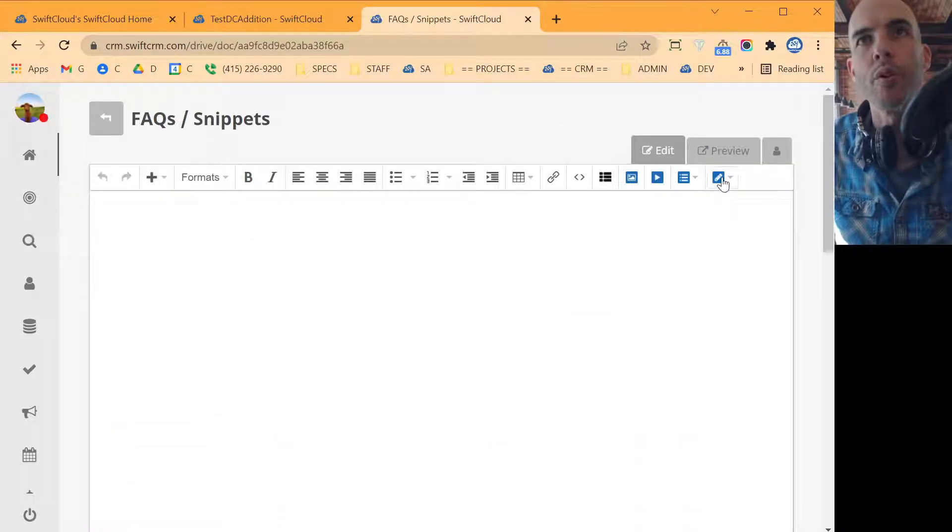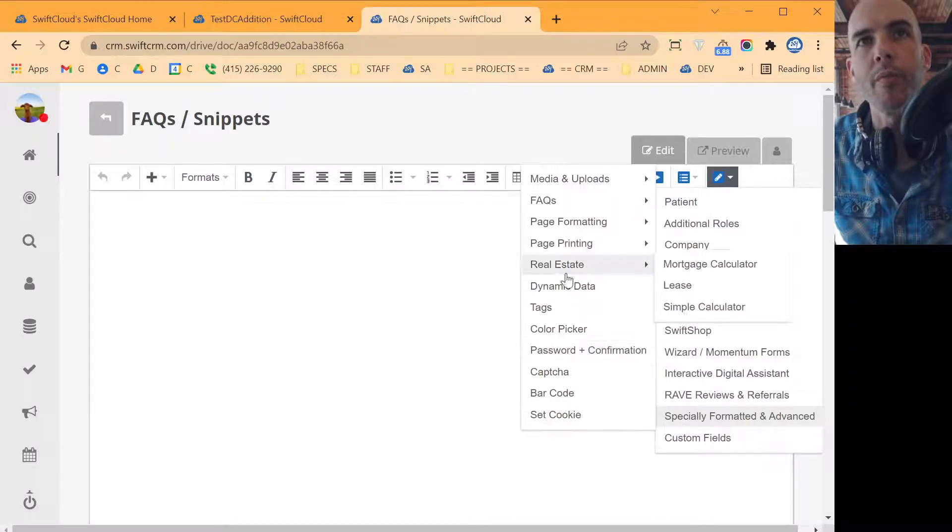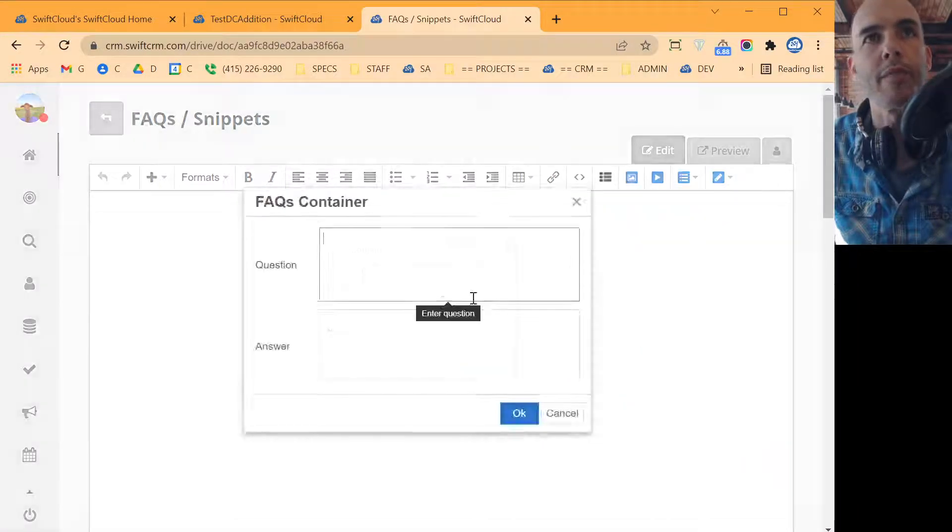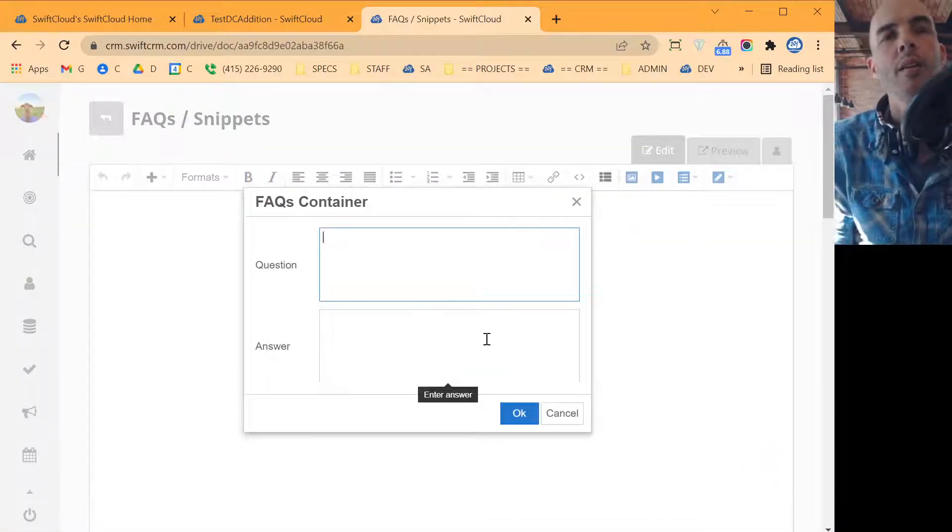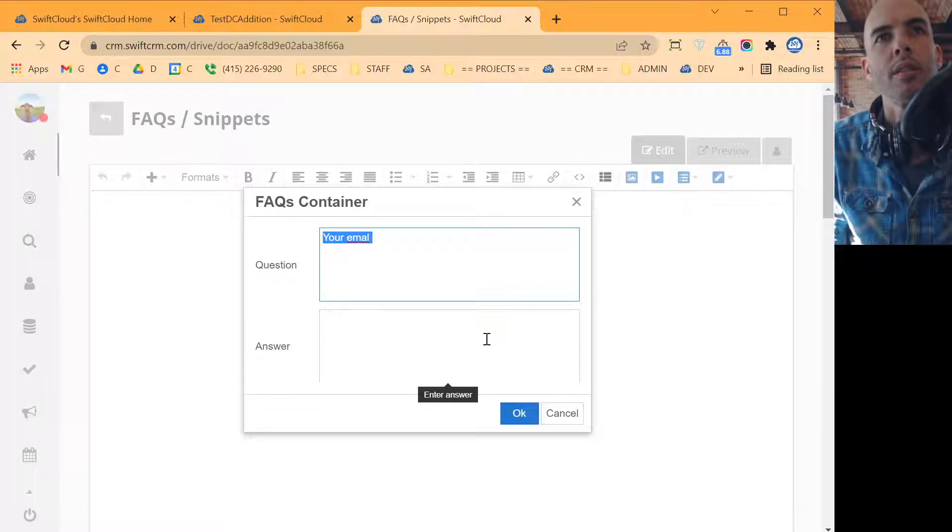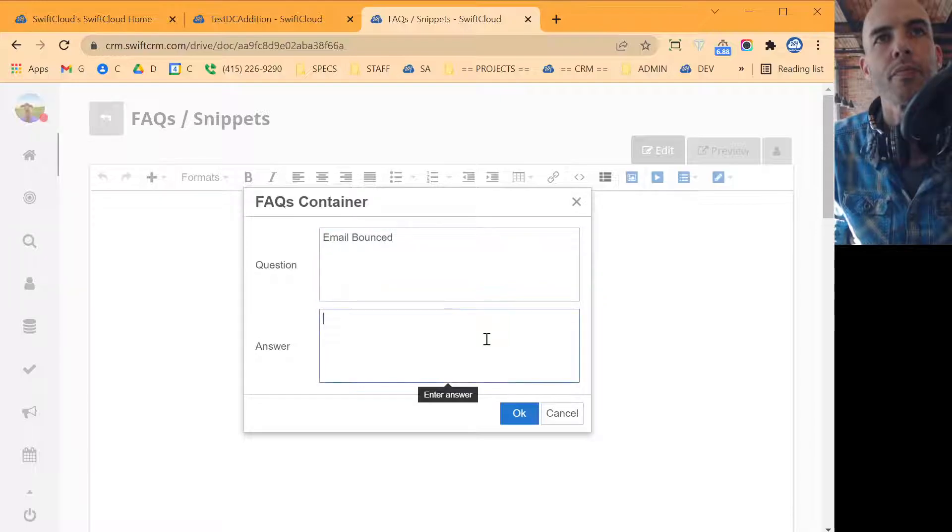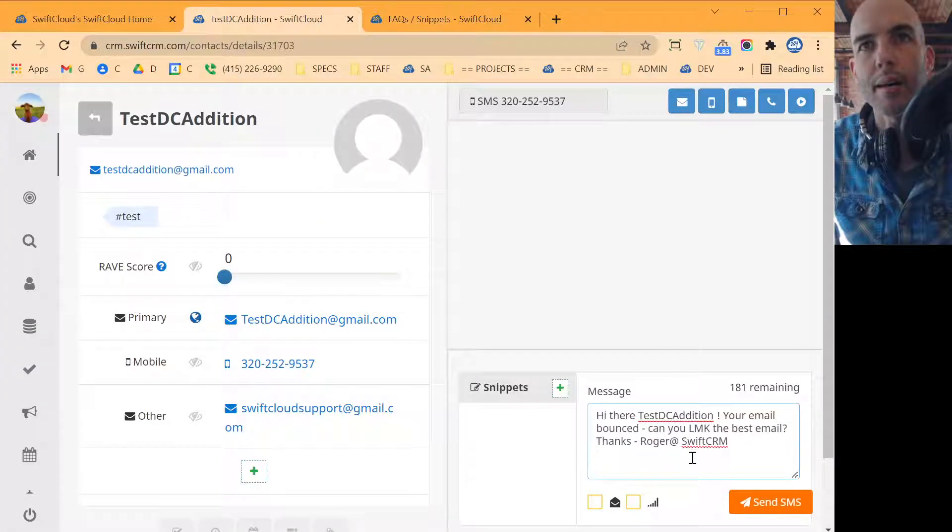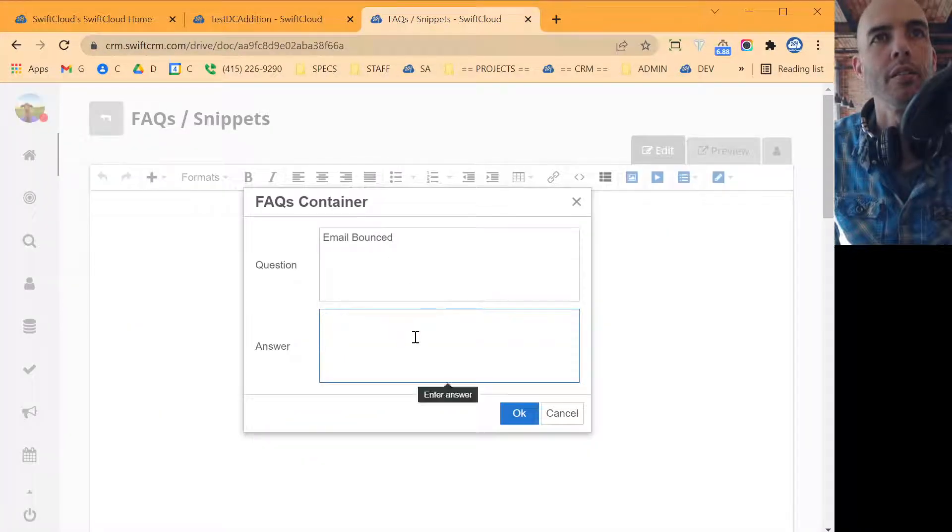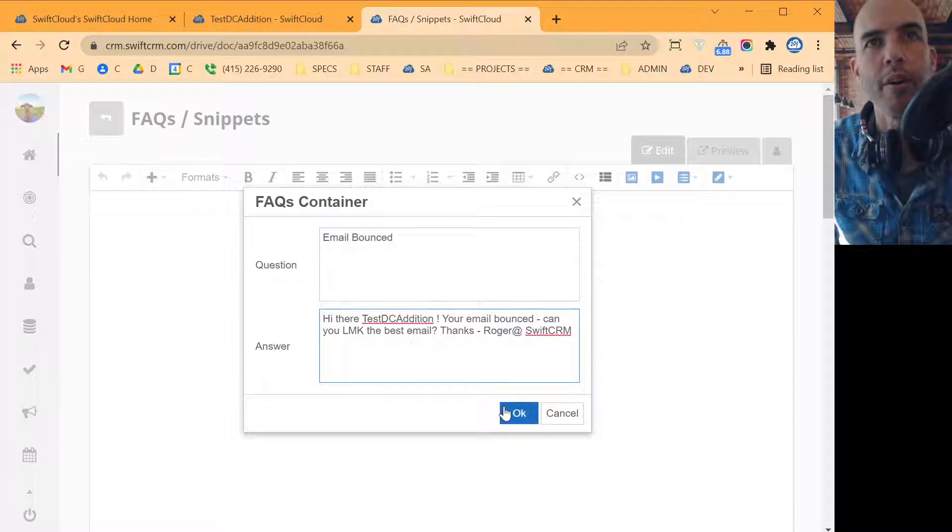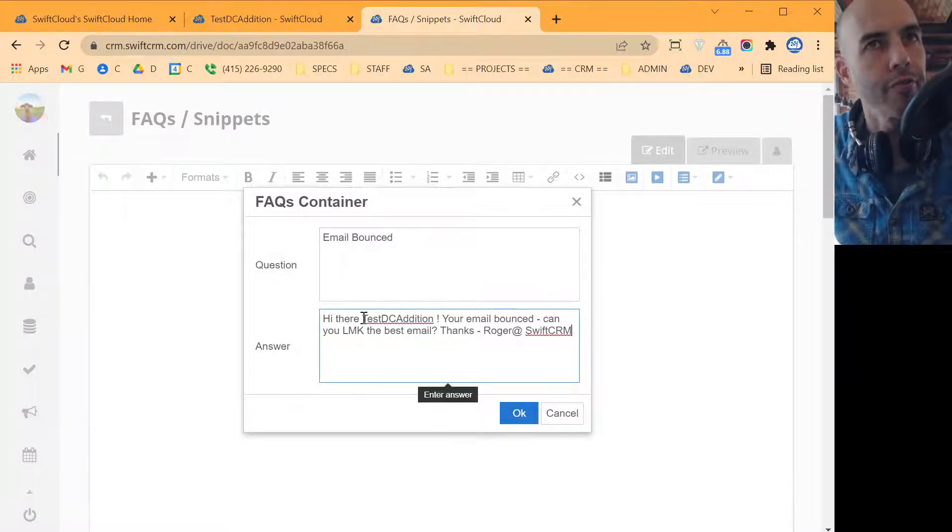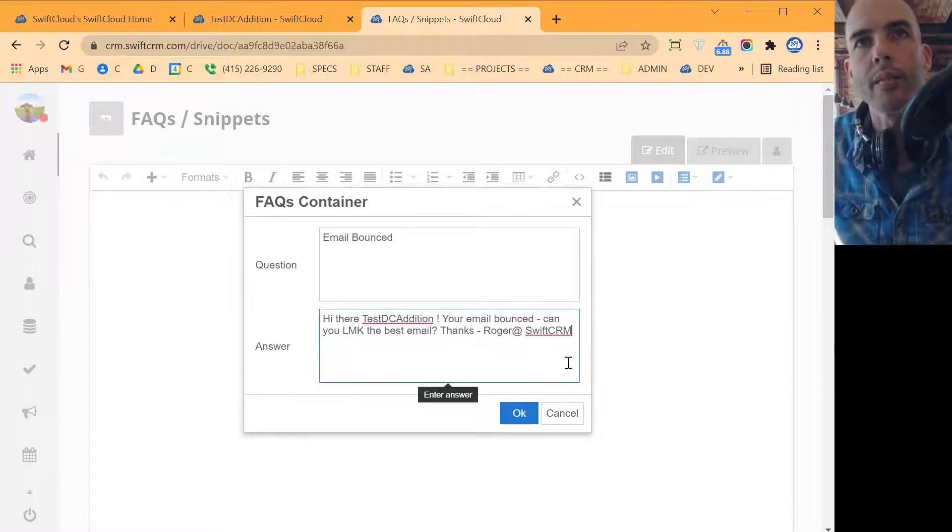And what we'll do is we'll go up here and we'll go to specially formatted and fax and we'll make a fax container and your email bounced. Email, we'll just call it email bounced. And then what we'll do is we'll take and copy this whole message into this space. I'm flipping around here back and forth, but I think that you're following me.